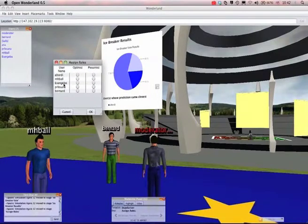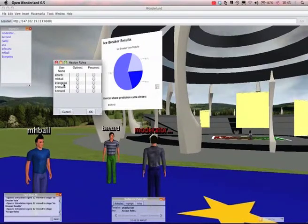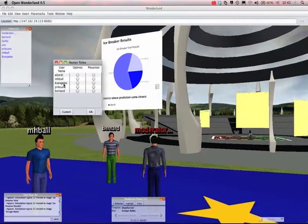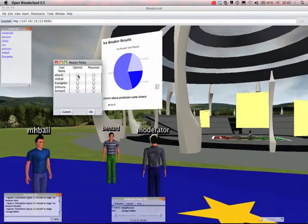So what I'm going to do is just assign you to either an optimist or a pessimist and what you should do, you'll receive a message in your text chat area telling you which role you've been assigned to. So I'm just going to do this randomly.